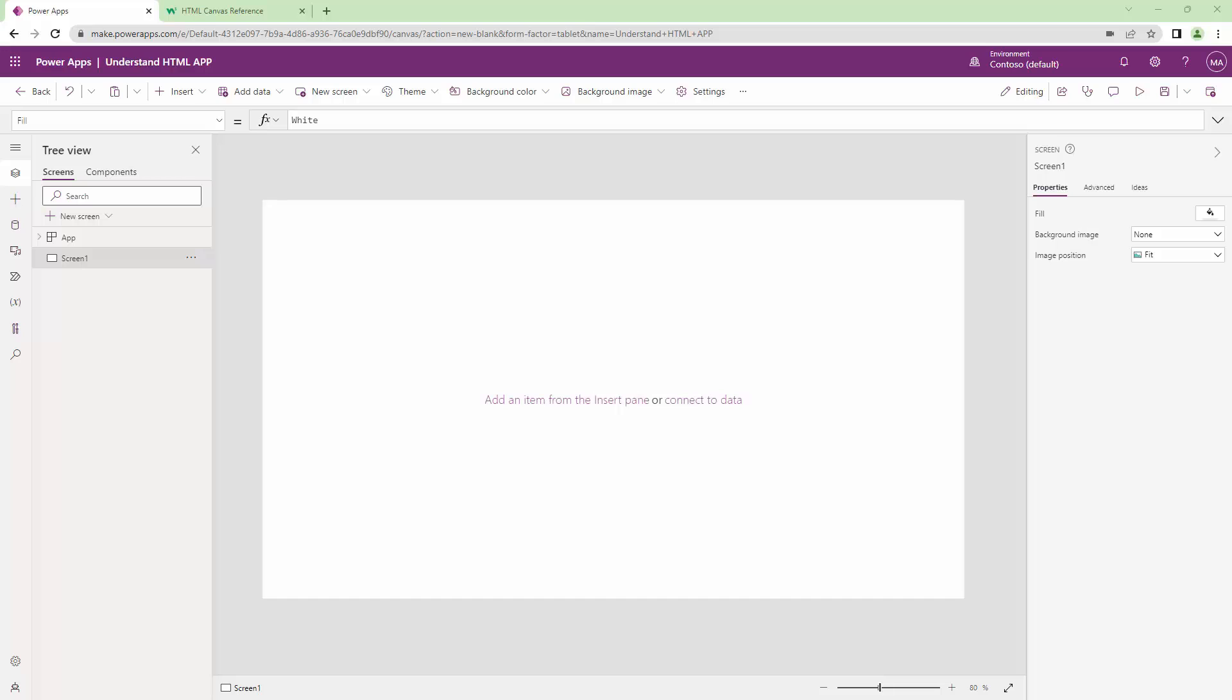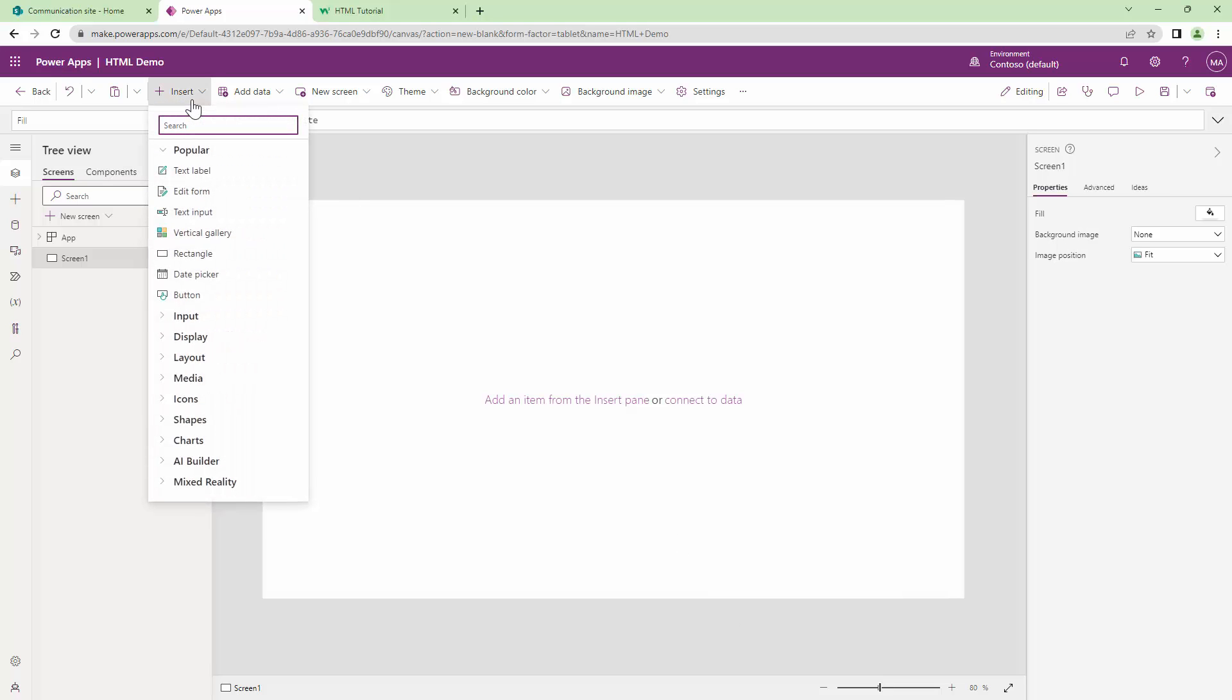We are going to create some HTML, sprinkle it with CSS magic, include a few complex controls as well as simple controls in that HTML, and all that will be done in Power Apps. So without wasting any further time, let's get into the demo.